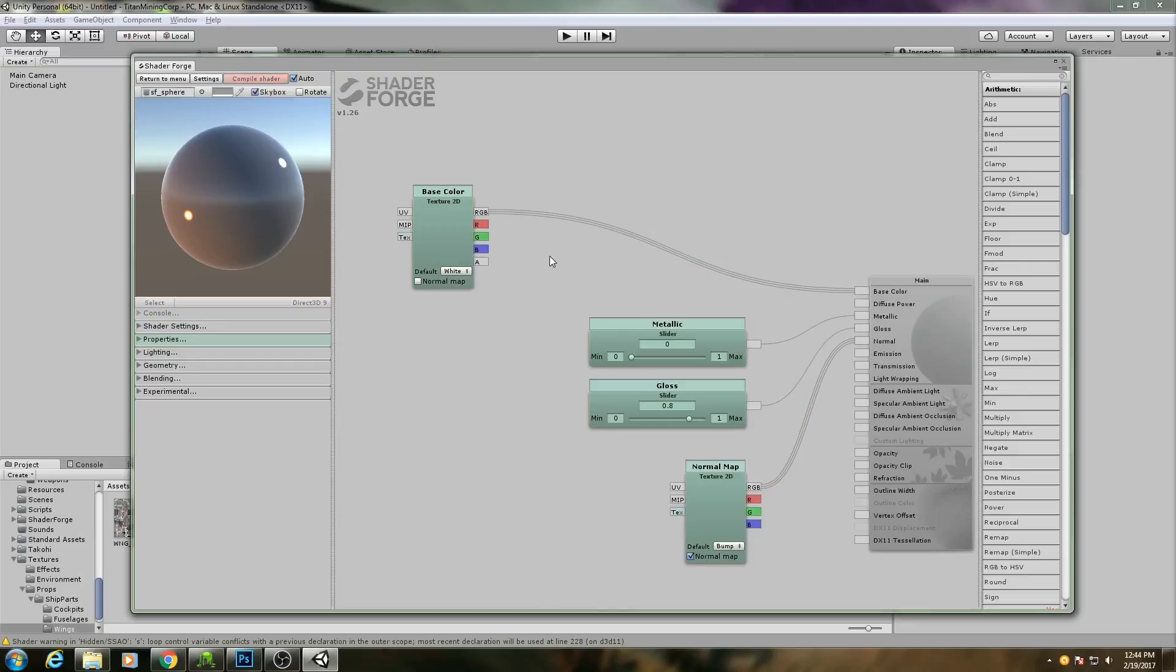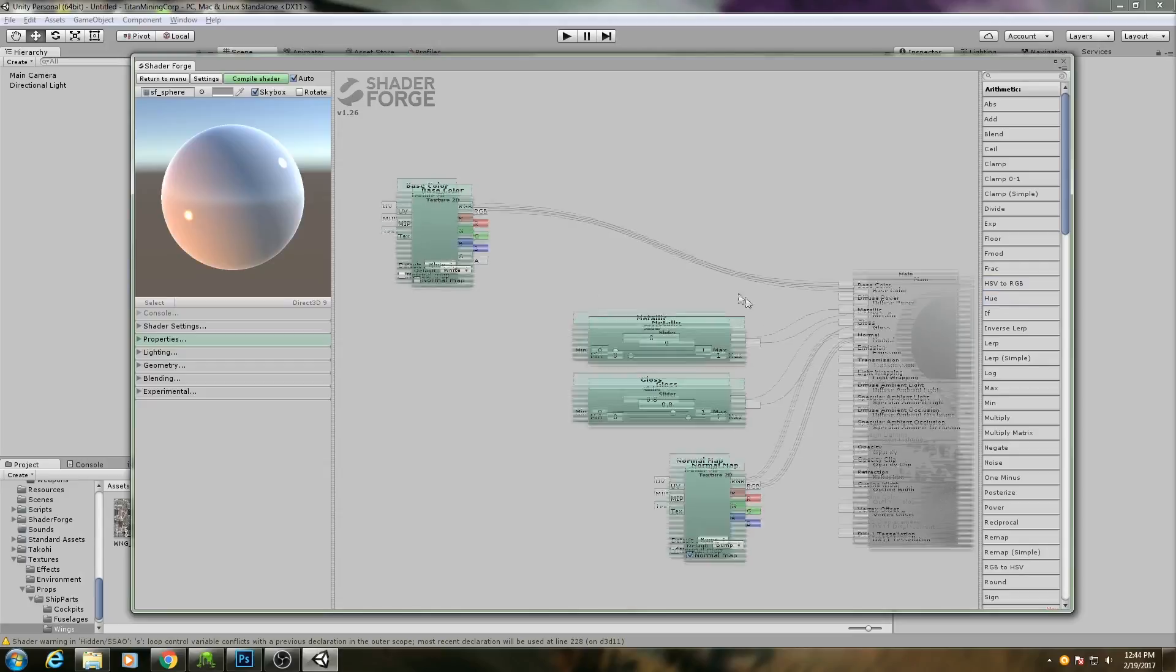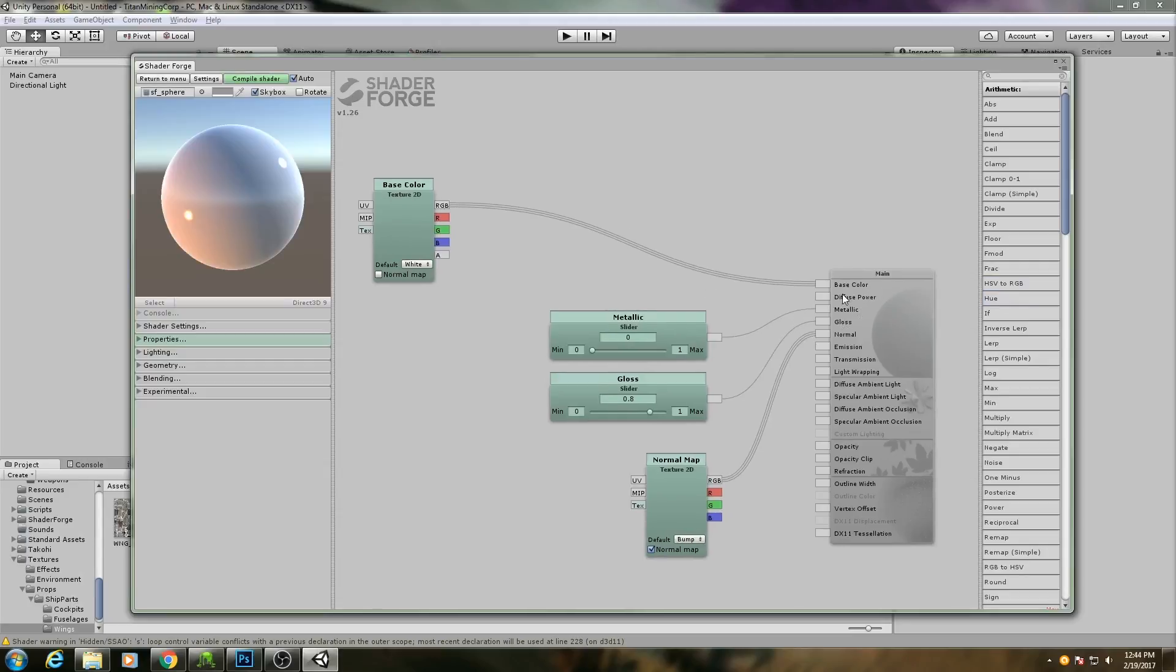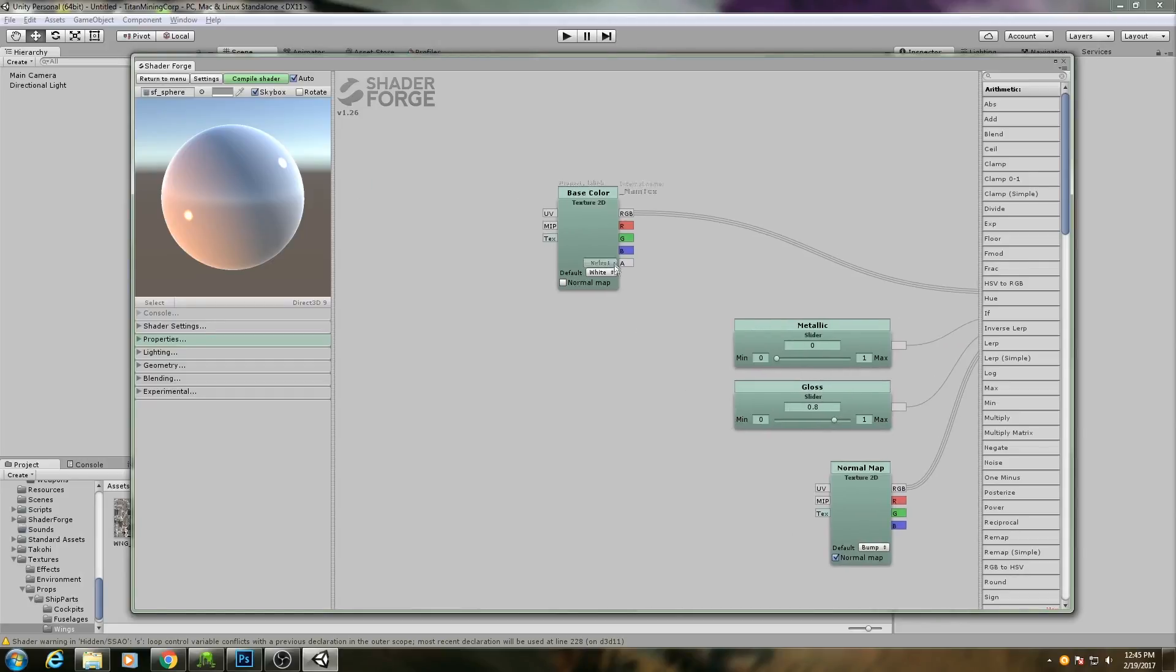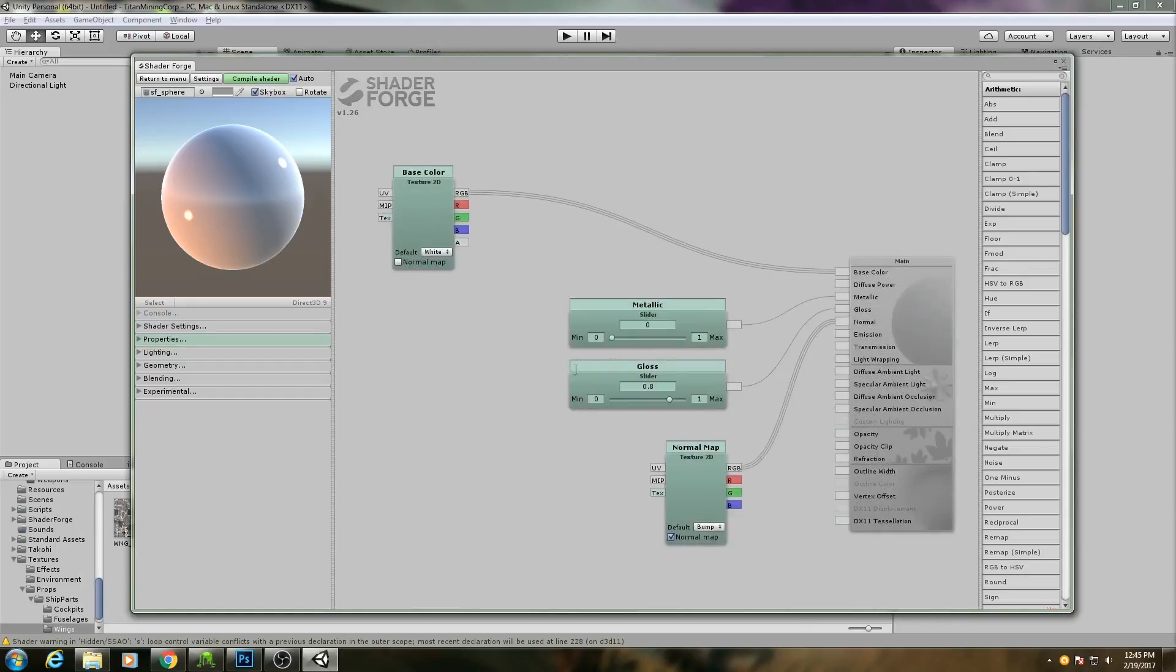Now, my setup here is going left to right. So all the inputs for a node will be on the left side. As you see here, we have our UV and our texture inputs. And all the outputs, like our color channels, will be on the right side.